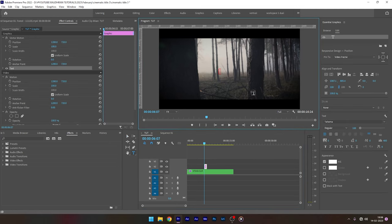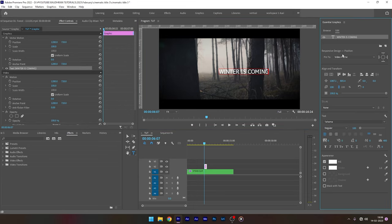Now select the text tool and type in your title. Style your title as you like using the essential graphics panel.